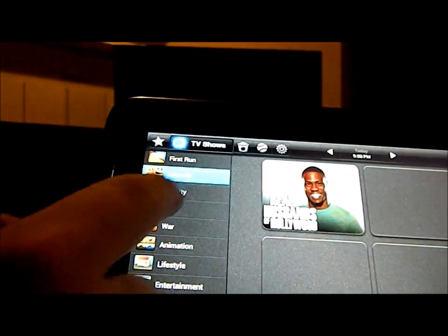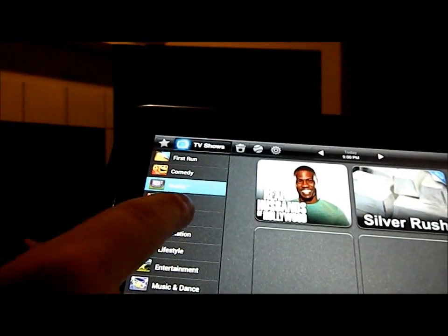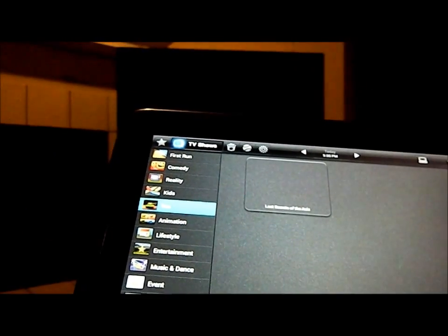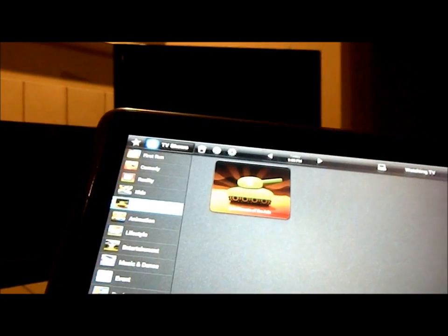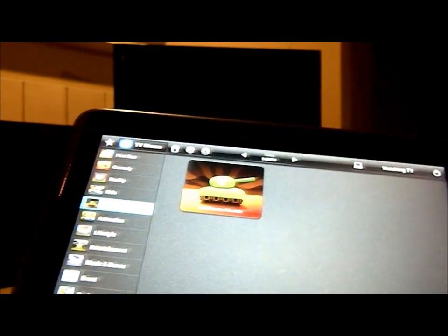I have comedy, reality, kids, war, animation, all that type of stuff which you can do by yourself.